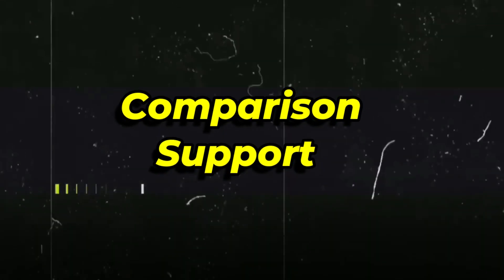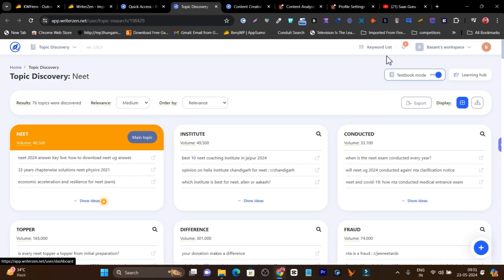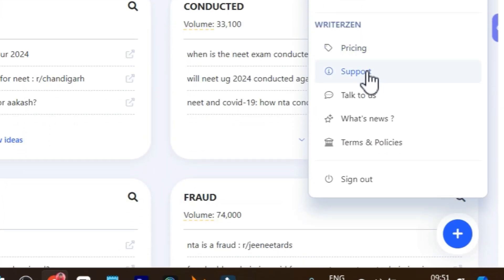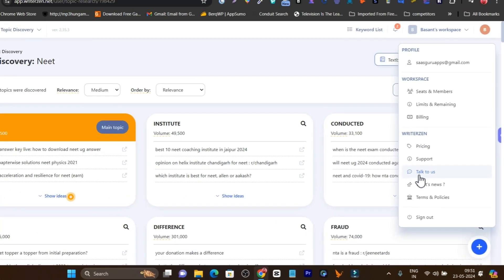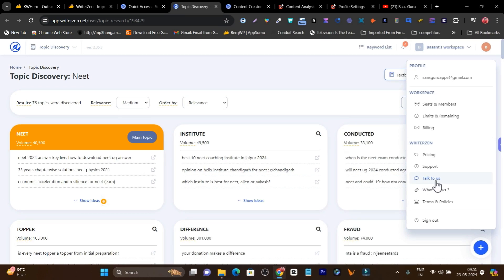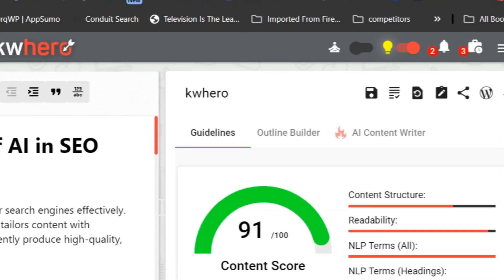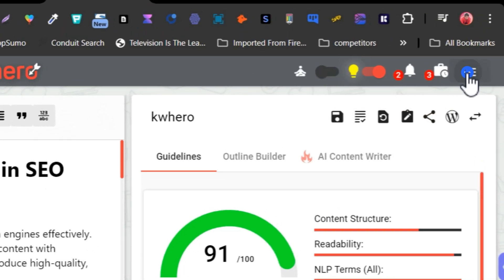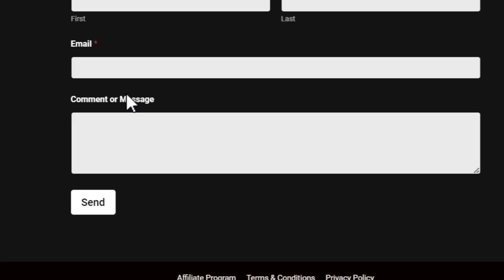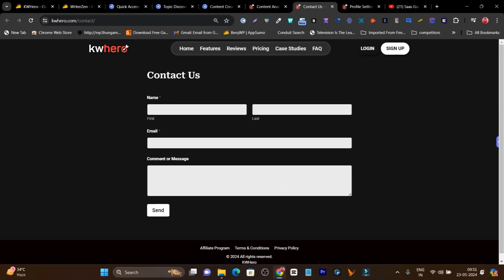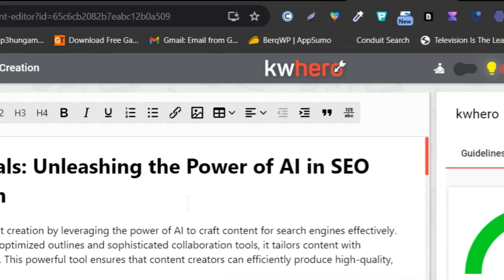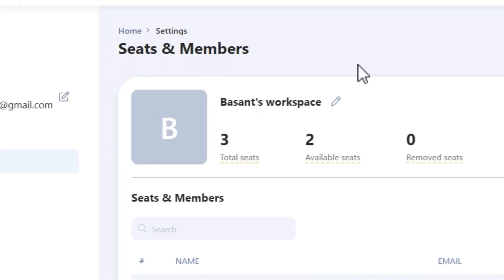Now comparing support. WriterZen offers multiple support options — you can click on your profile icon and access the support option, and you can directly talk to their team members, who are really fast at responding to your questions. Comparing with KWHero — although they have a knowledge base, the only contact option redirects you to a contact form. You cannot do live chat; you have to fill up the form and wait for an answer. So again, in support, I prefer WriterZen compared to KWHero.